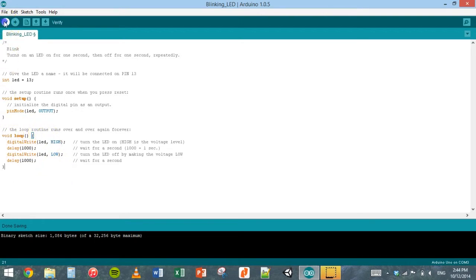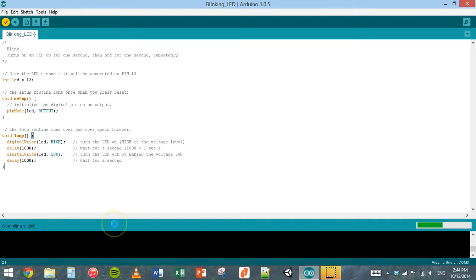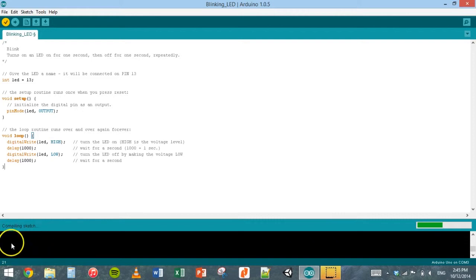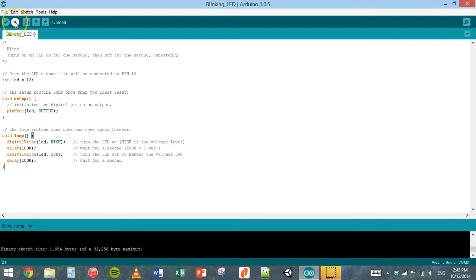I'll click on verify. It will check for any syntax errors or any issues with the code. It says compiling sketch. If there's any problems with this code, error messages will be displayed down the bottom here. It's done compiling. No issues there. I can now upload it.